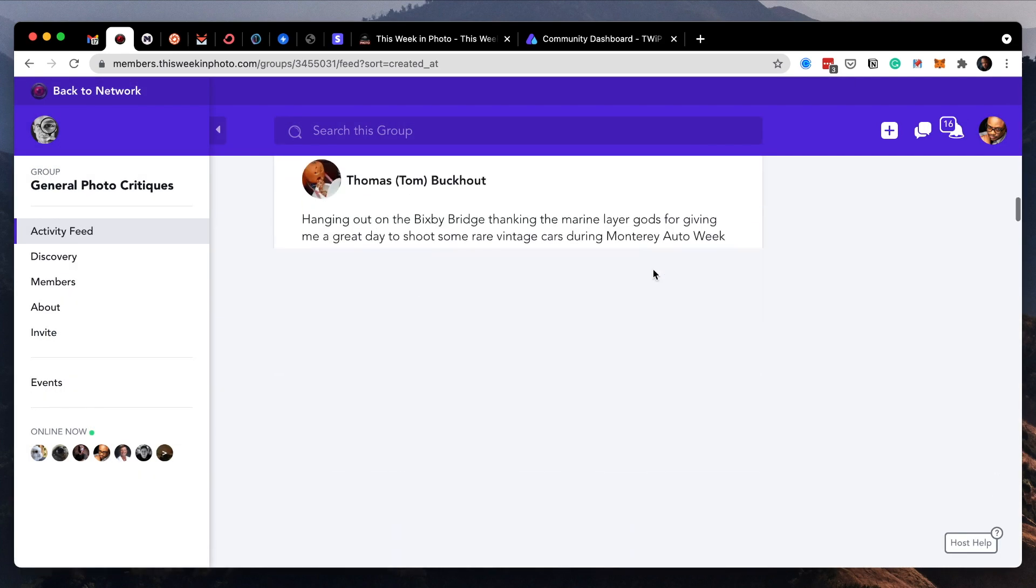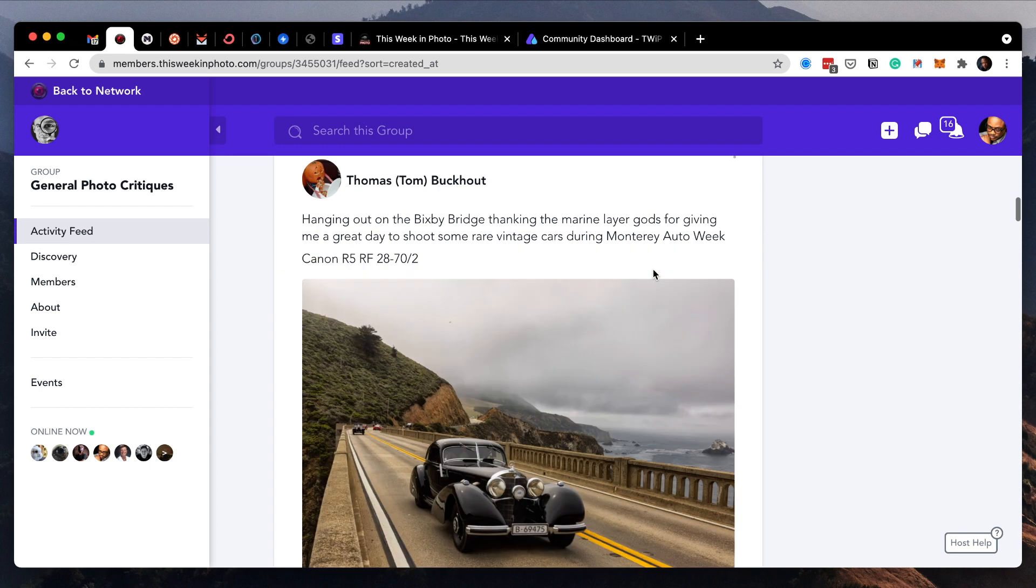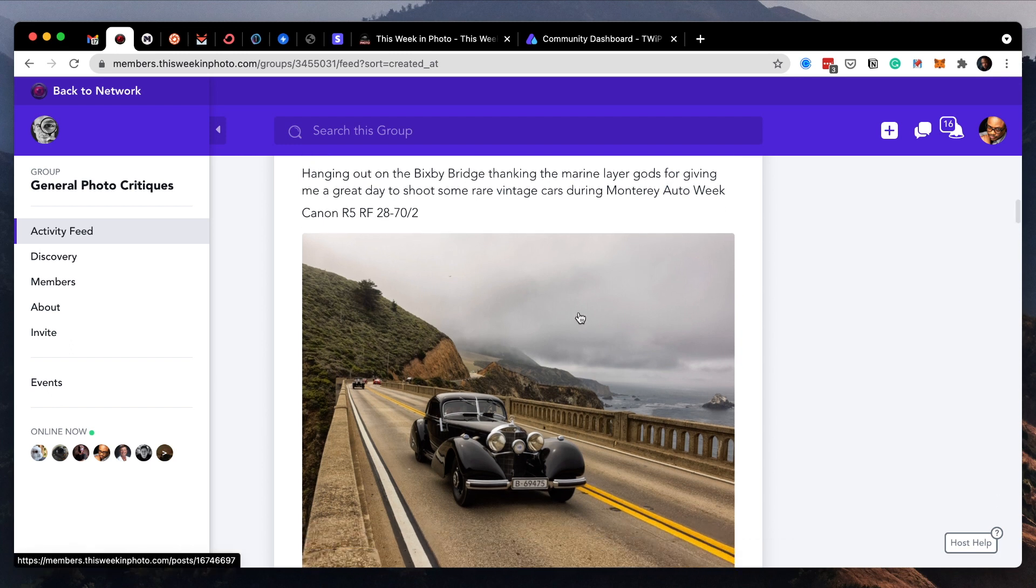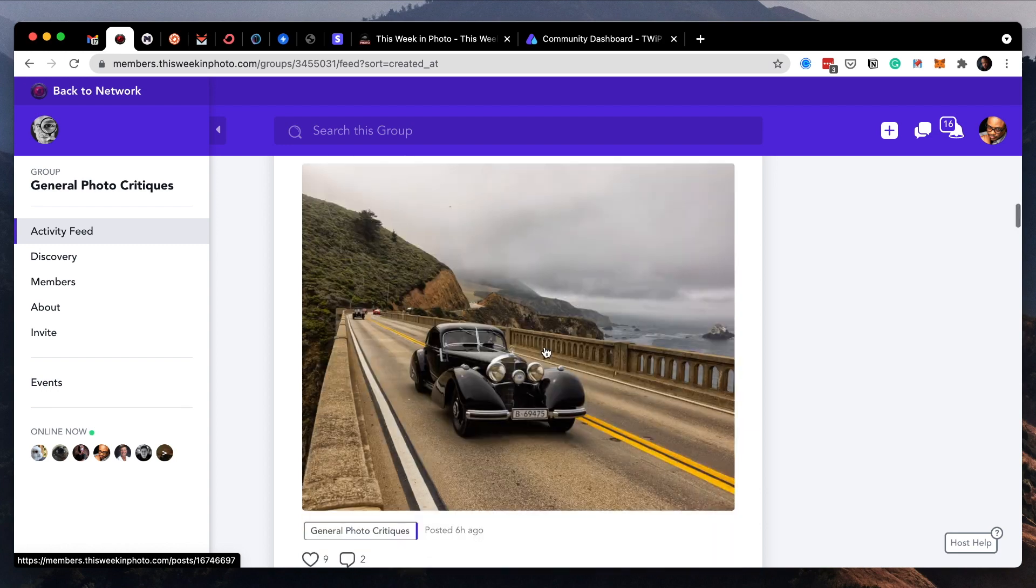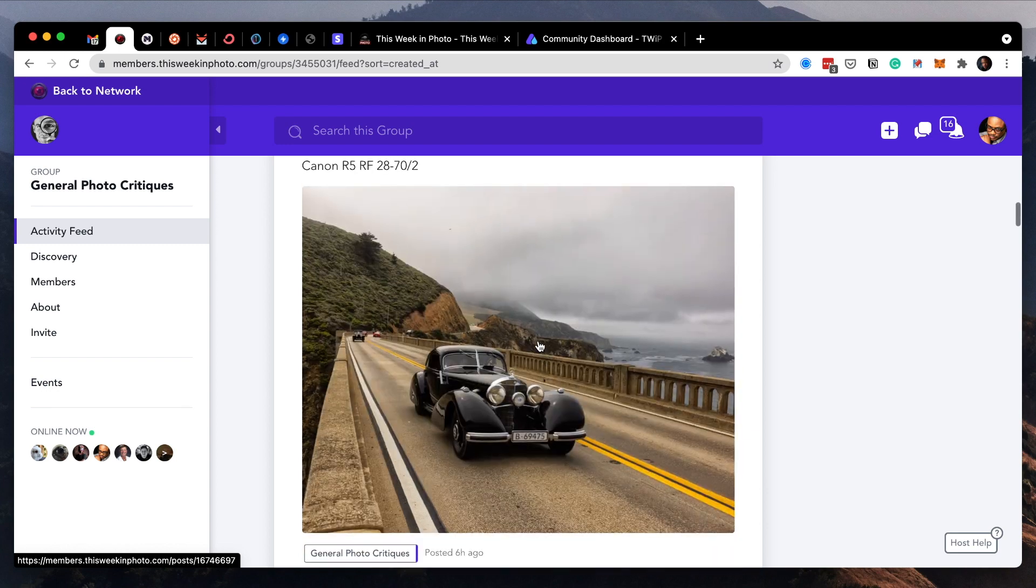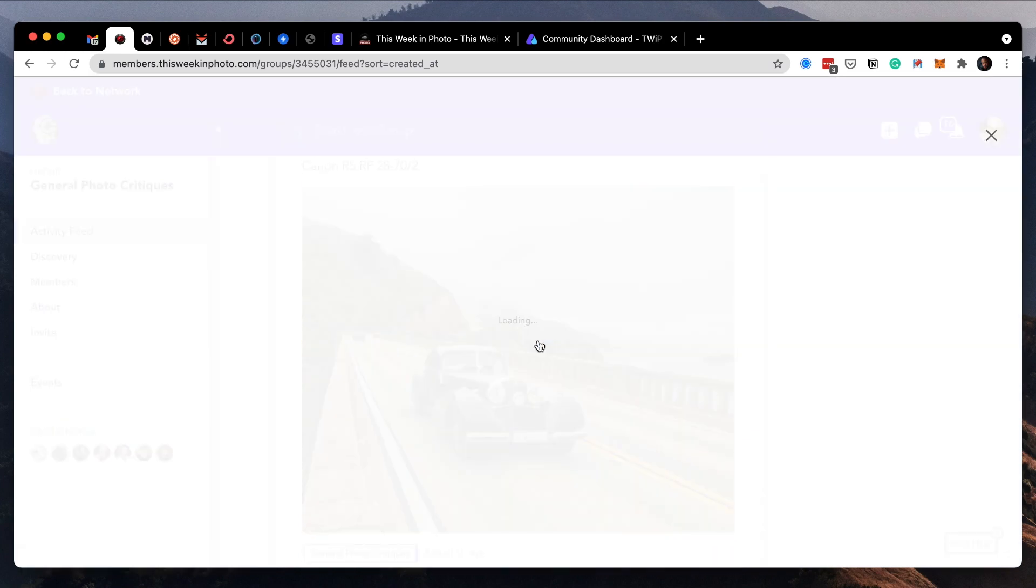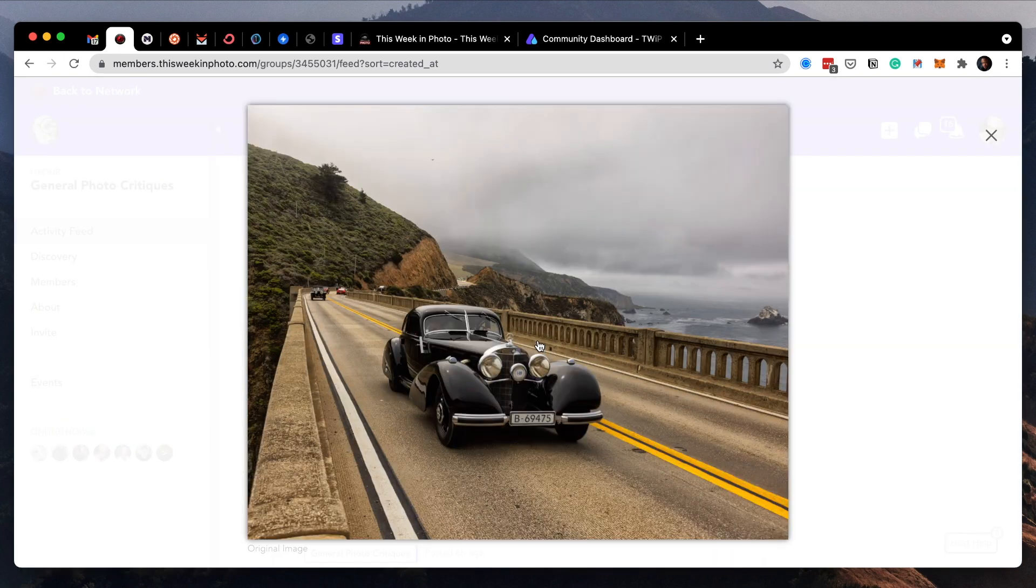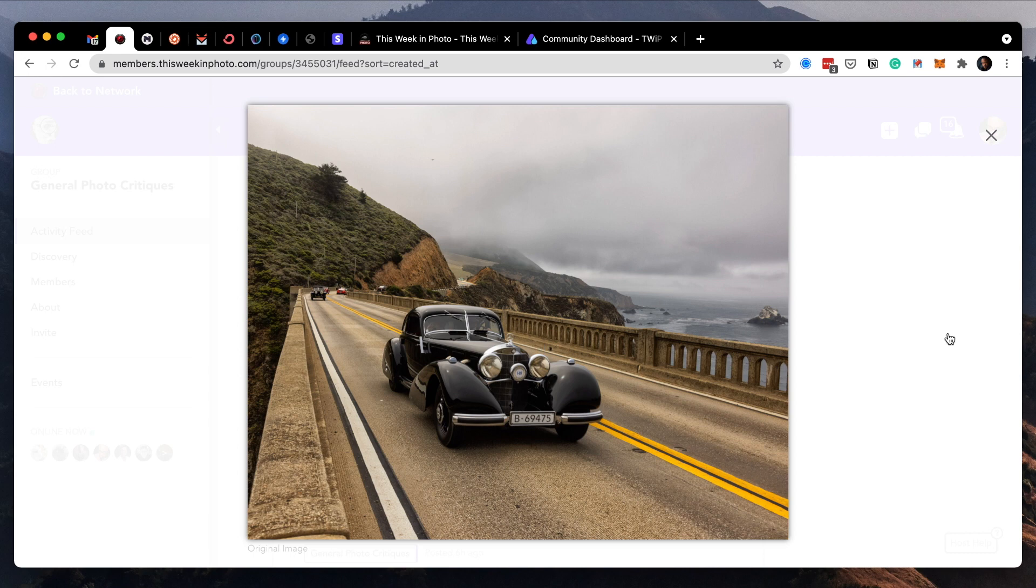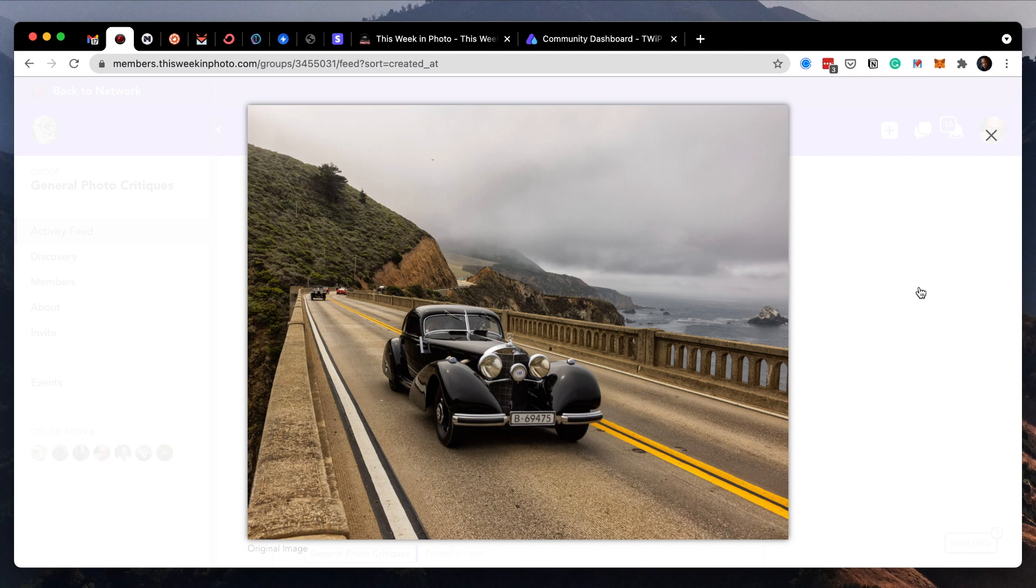Next up is Thomas, Tom Buckout. Thomas says hanging out on the Bixby bridge, thanking the Marine layer gods for giving me a great day to shoot some rare vintage cars during the Monterey auto week. Oh, I didn't even know that was going on. How very cool. That's gotta be neat to see those things come by.